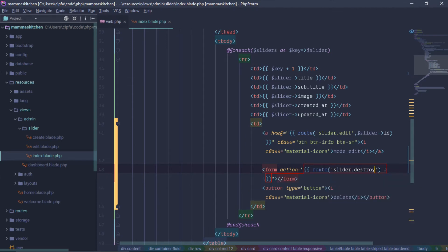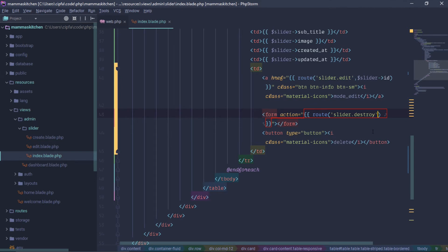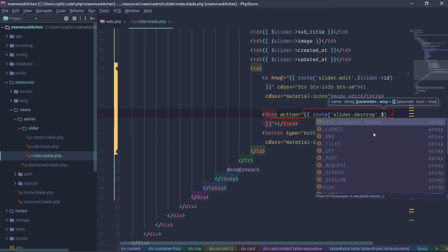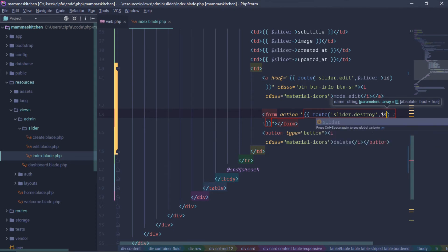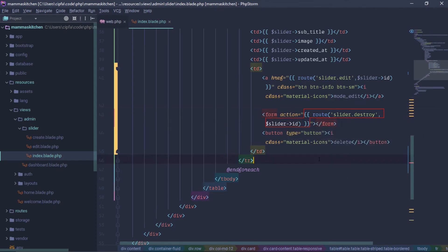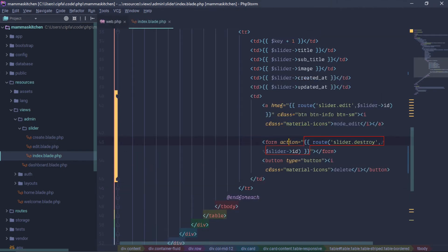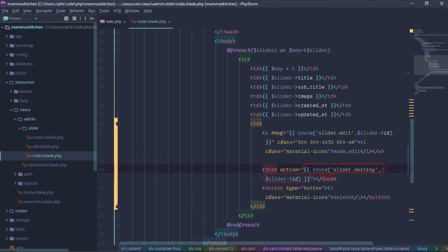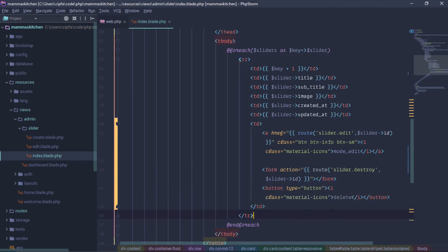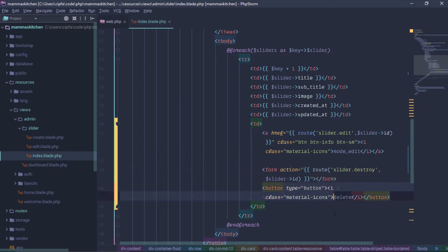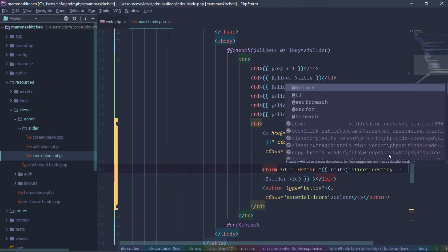Route: slider.destroy. This is the slider.destroy parameter — it takes a slider ID. We will have access to the slider ID. The form will have access to the button and the form will handle multiple submissions. We will call the data script.